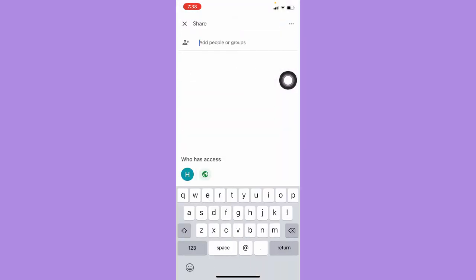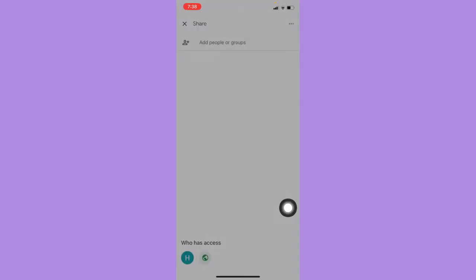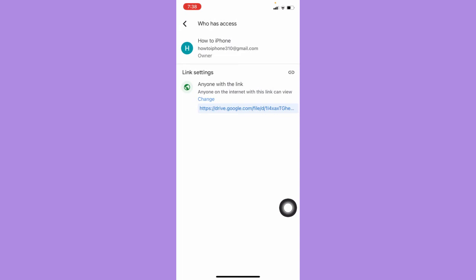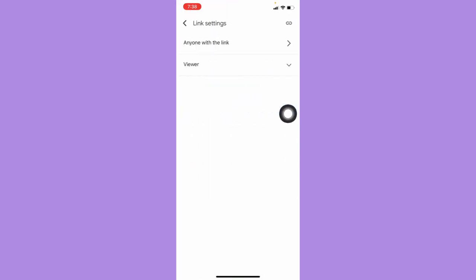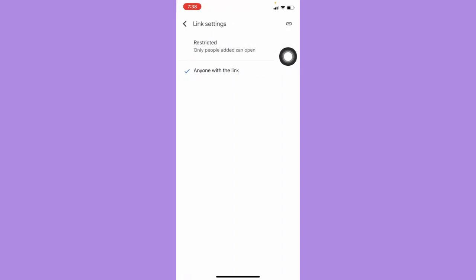Then click on the three dots once again. Click on Who Can Access so that your friend or recipient will surely see your file. Click on Change and make sure to change your privacy to anyone with the link.